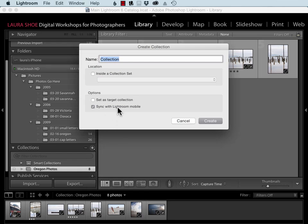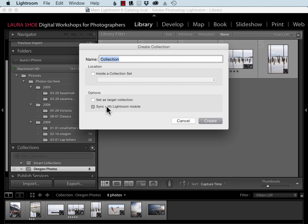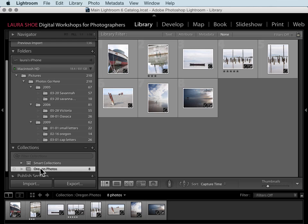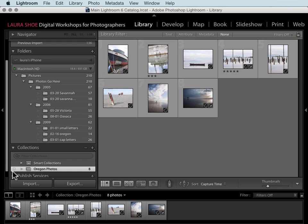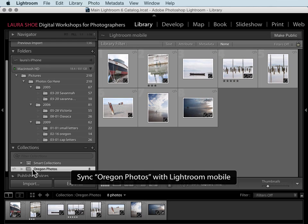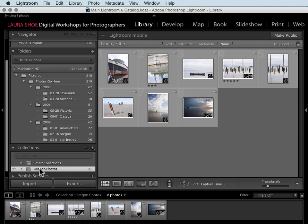You'll only see this box if you've clicked on the identity plate and enabled syncing, and of course if you have a Creative Cloud subscription. If you decide later you want to sync a collection, it's as simple as clicking on this box to the left of the collection.